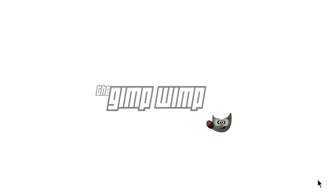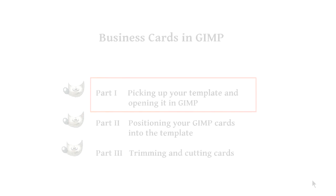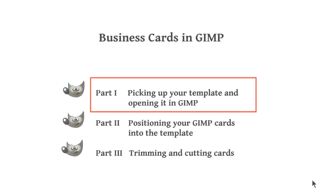Hello, I'm the GIMP WIMP, and today we're going to work with a template which I've created especially for the GIMP program.